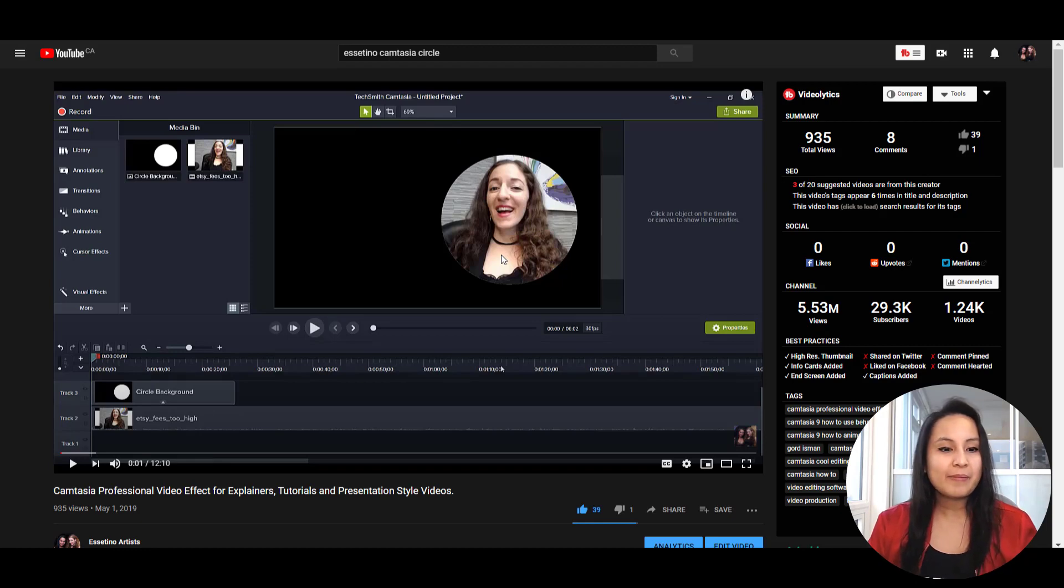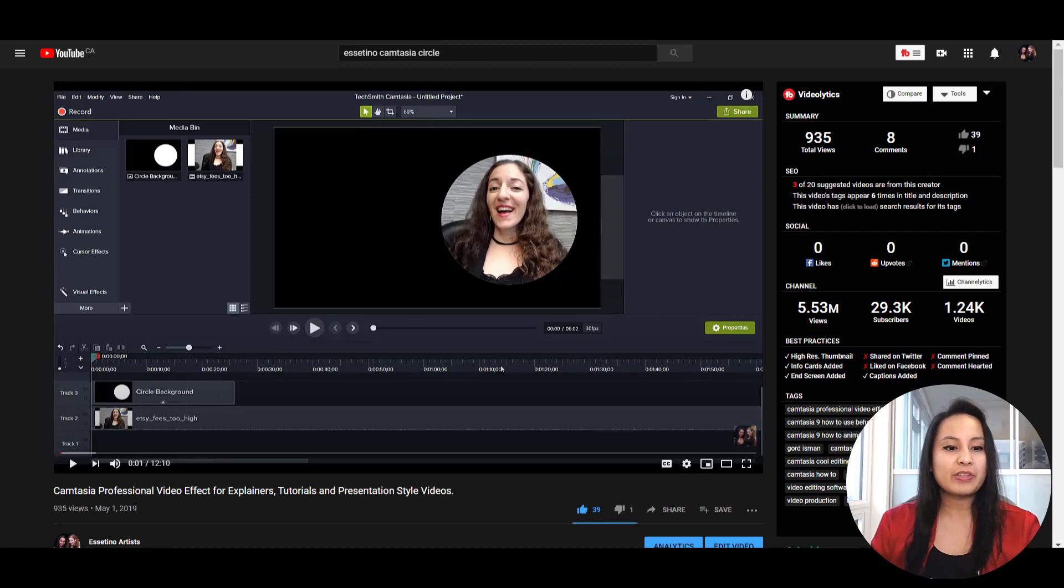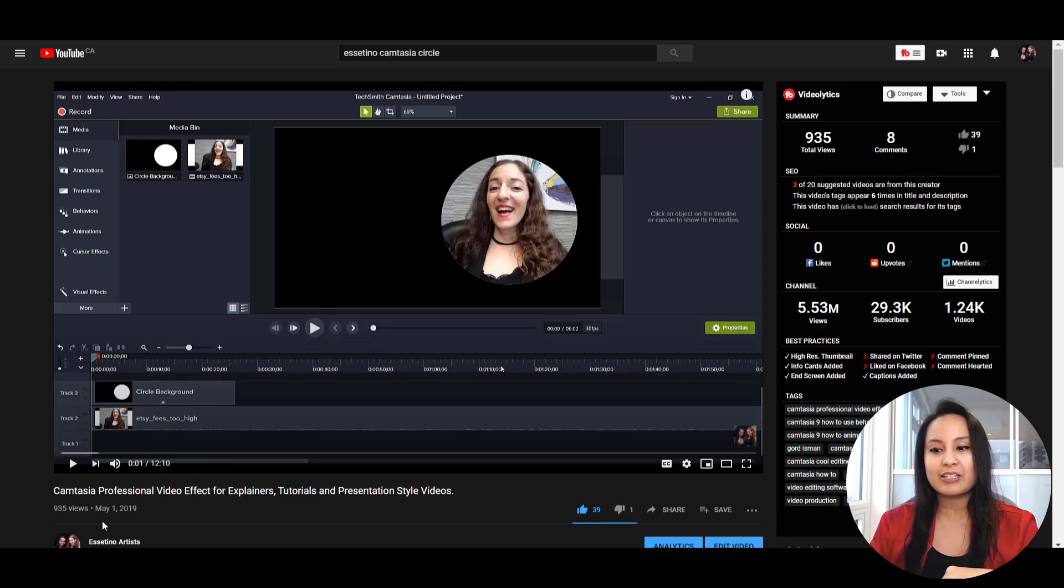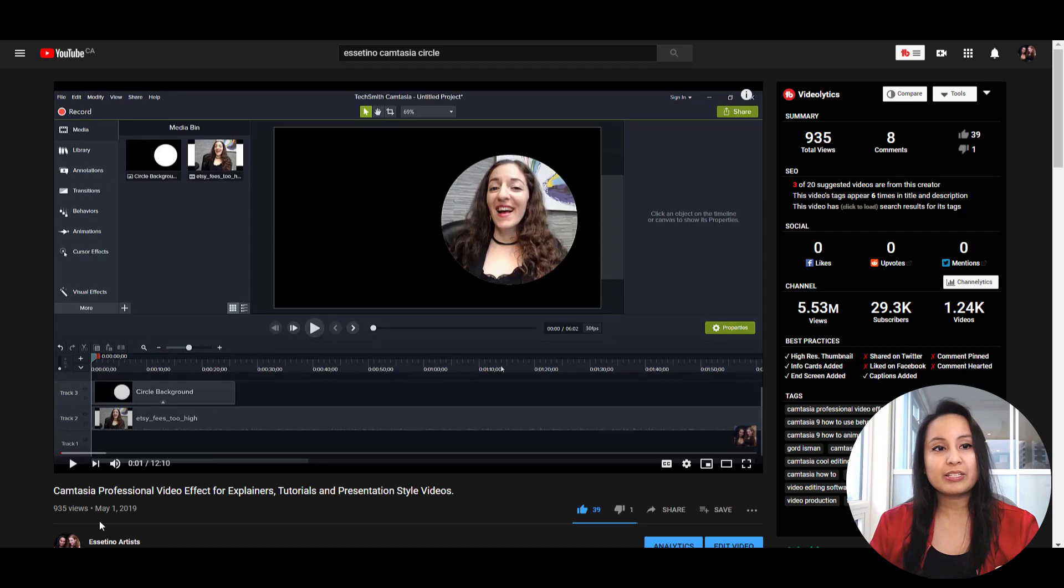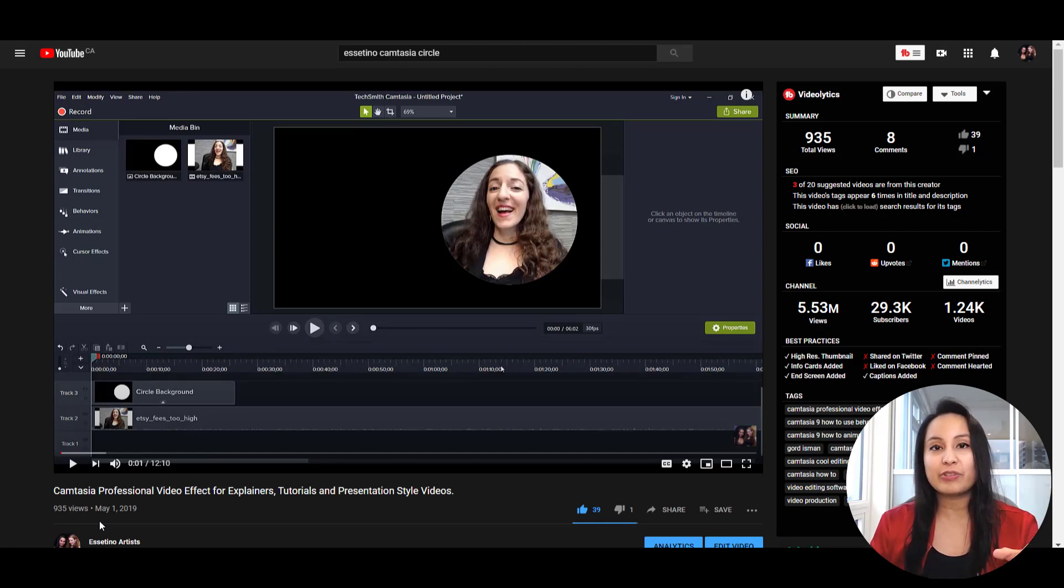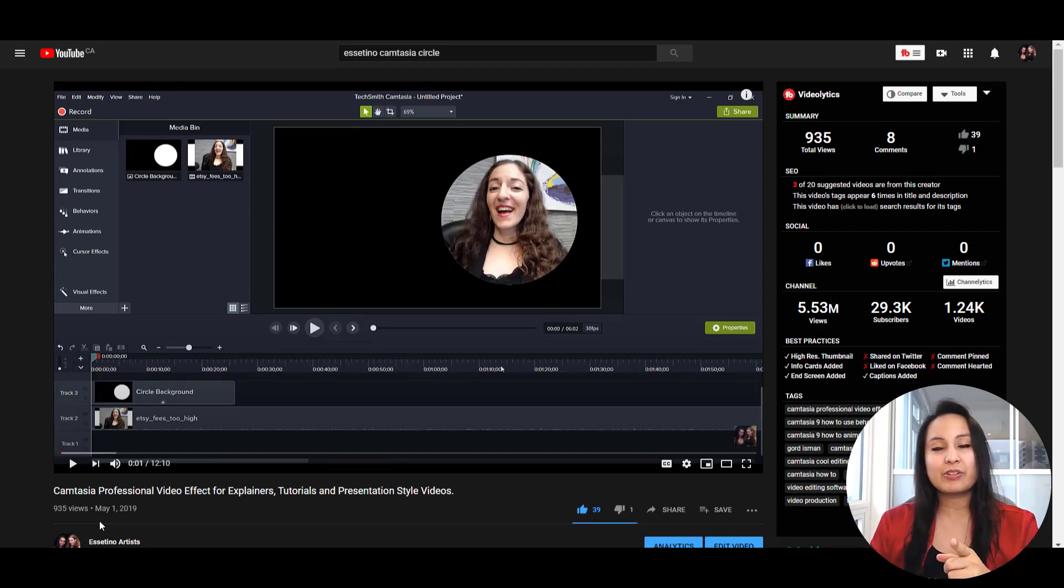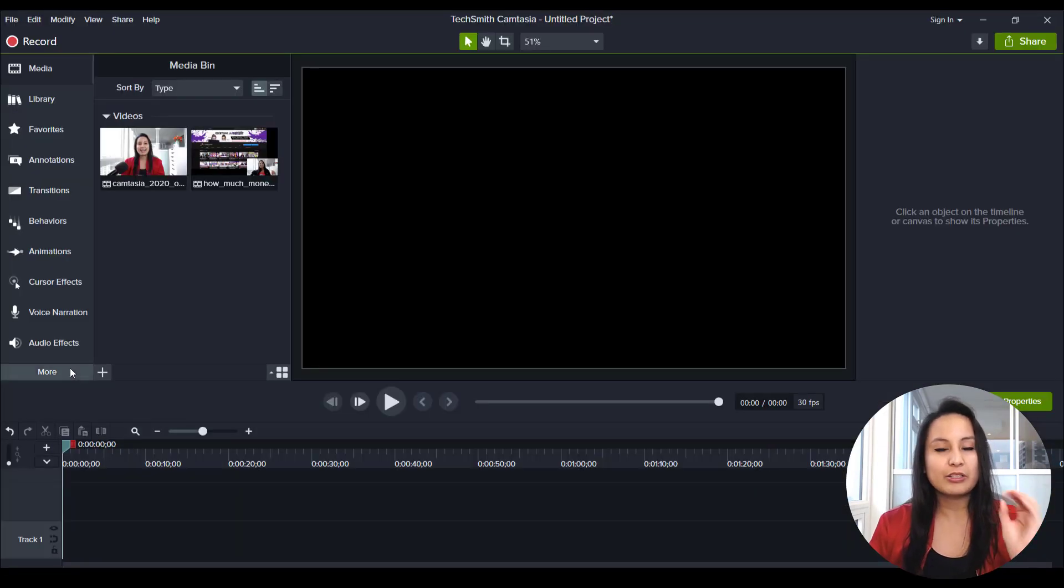And in fact, I actually did a tutorial on this May 1st, 2019. So pretty much almost a year ago on how to do this in the 2019 version of Camtasia. So if you have the 2019 version, you can still do this.